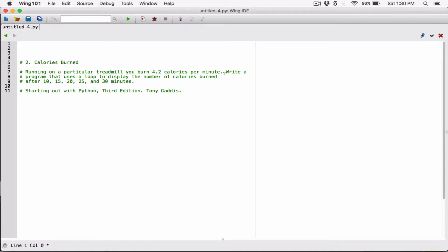We've been told that for every minute you run on this treadmill you are burning 4.2 calories. We need to write a program that uses a loop to display the calories burned at those intervals. This is essentially a ratio and proportion problem, so I'll use a comment to illustrate how we're going to do the math.